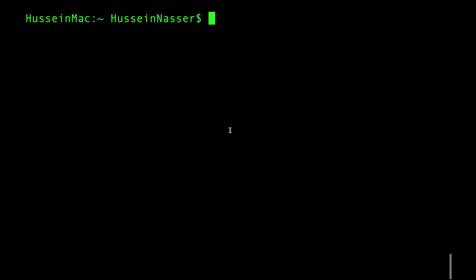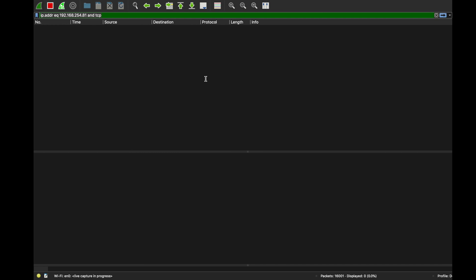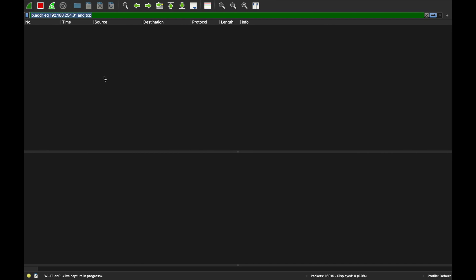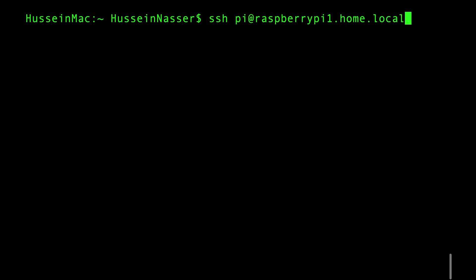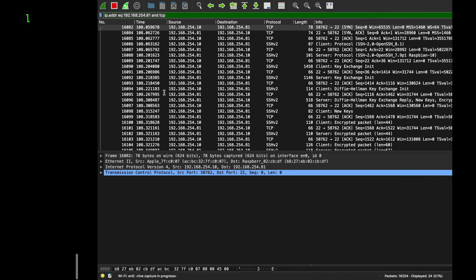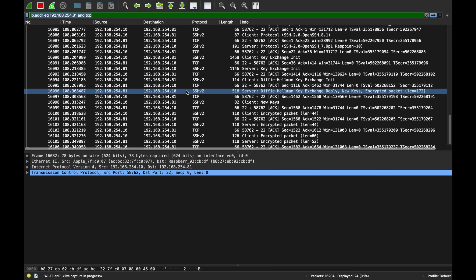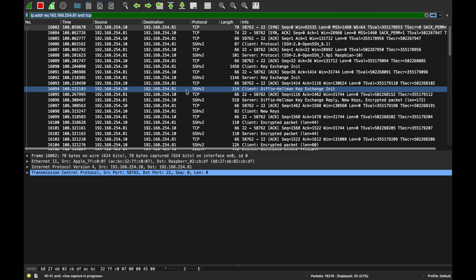Today's protocol is SSH or Secure Shell. How about we jump into it? My Wireshark listening is ready and I have a server running on my Raspberry Pi. I'm about to do SSH pi@raspberrypi.home.local and hit enter. The first thing I'm going to be asked is for the password, but I'm not going to put the password yet. Let's see what happened so far.